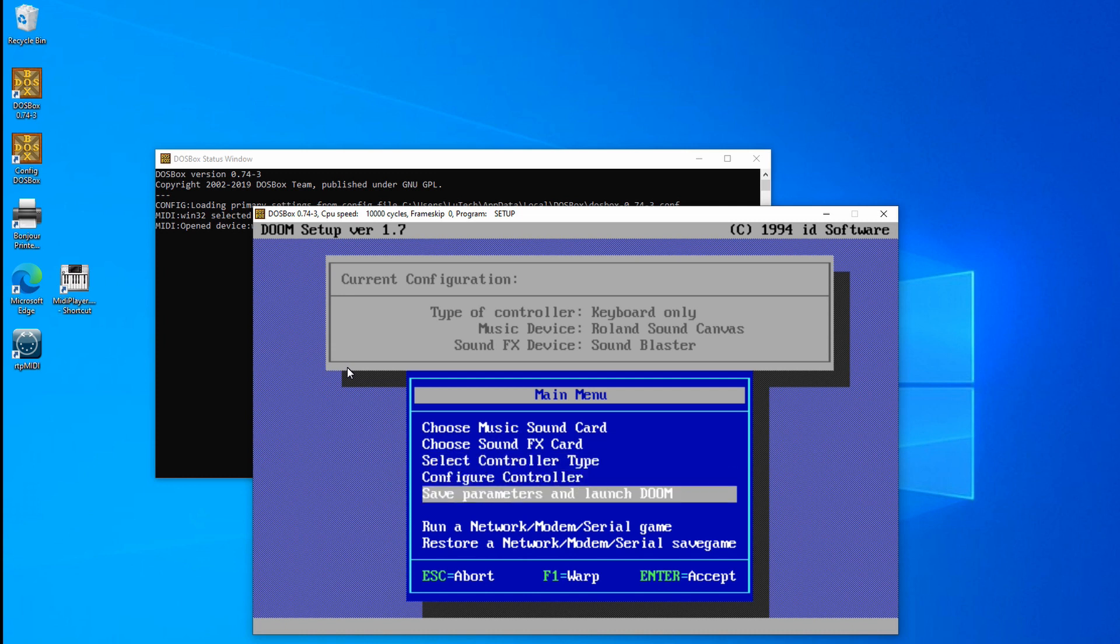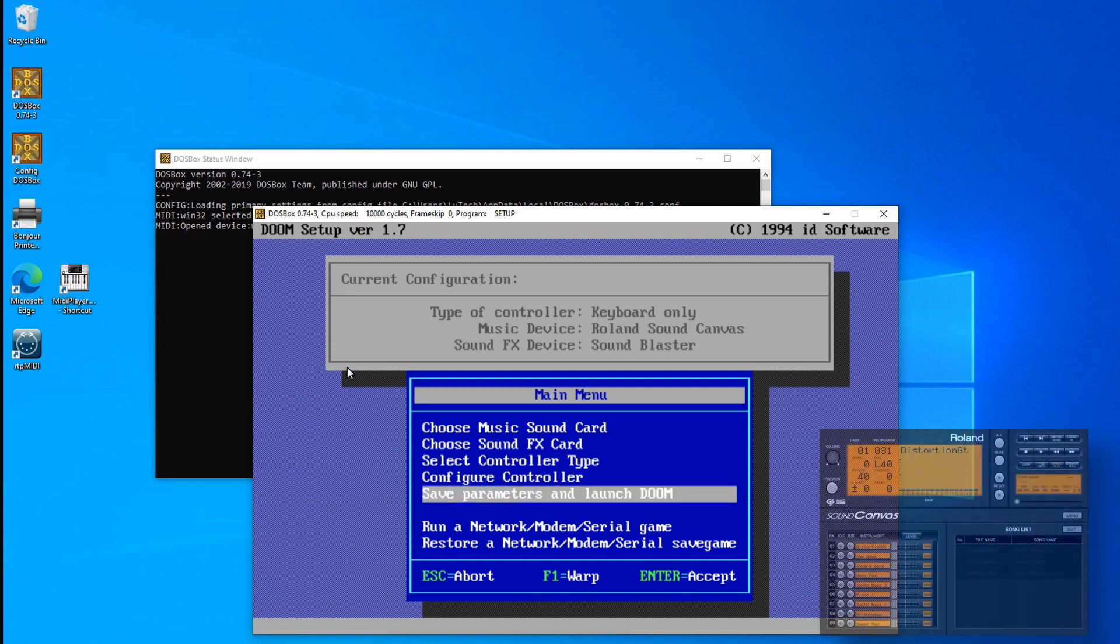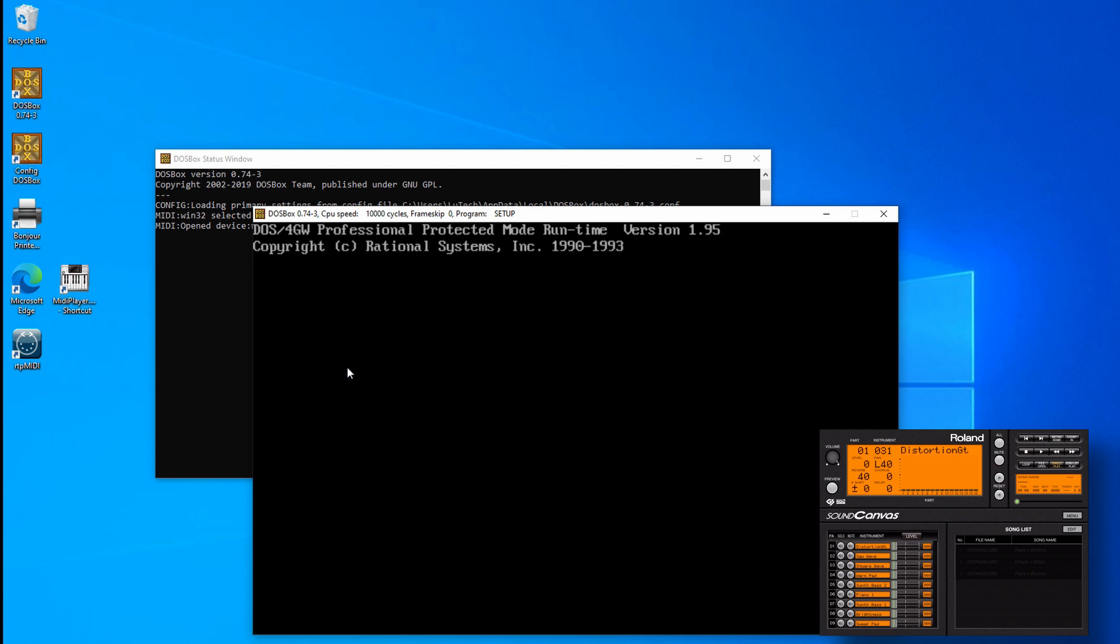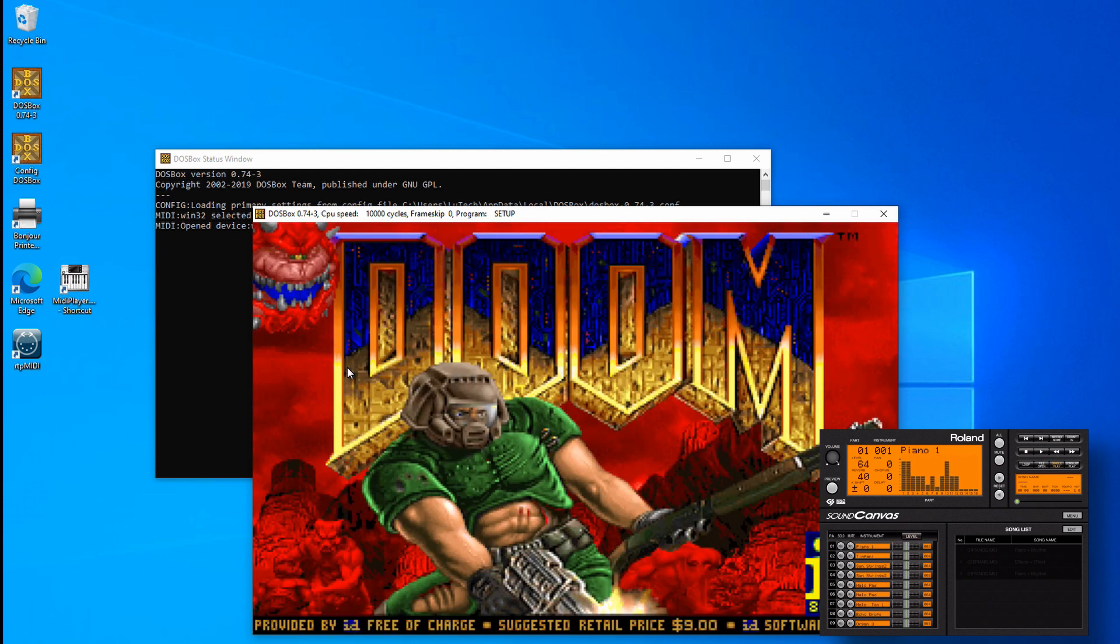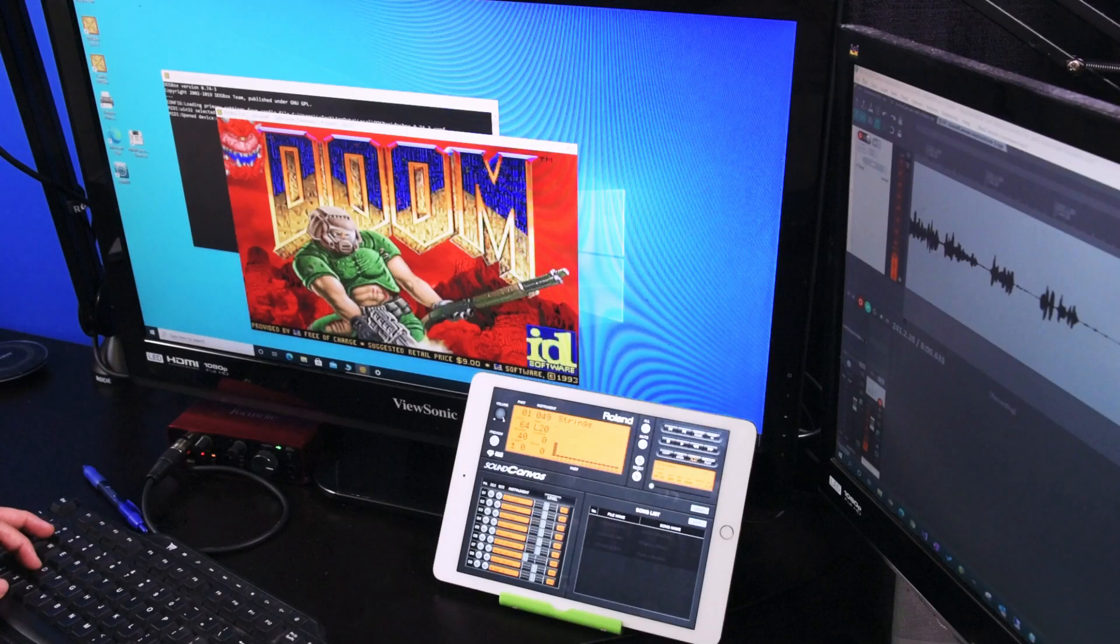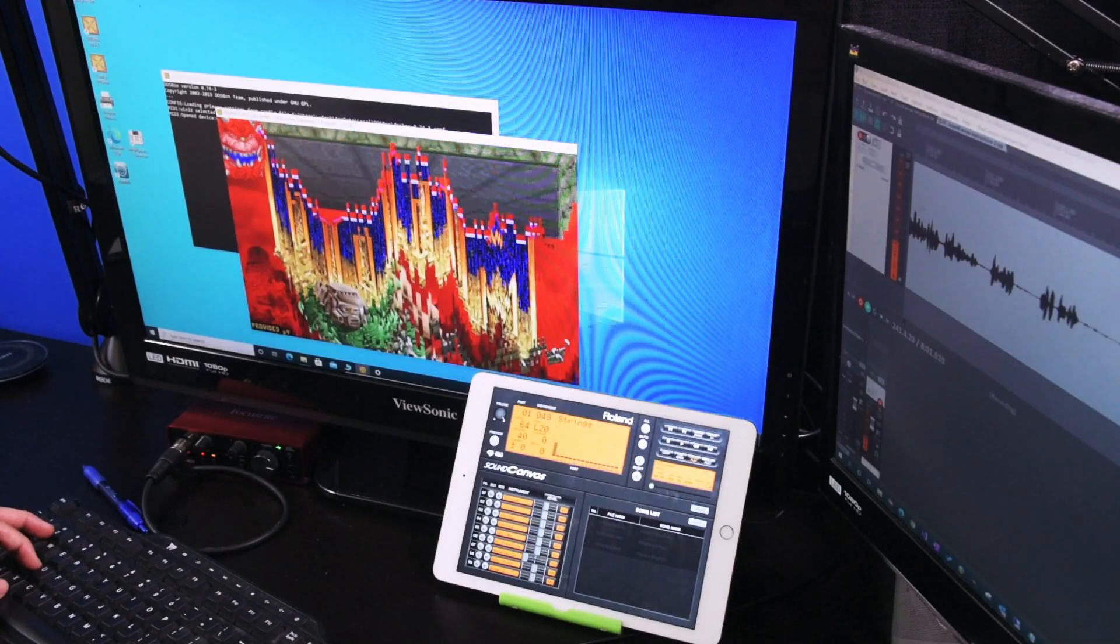Now I'll save the settings and launch Doom, and the music should play on the Sound Canvas. There it is playing on the iPad.